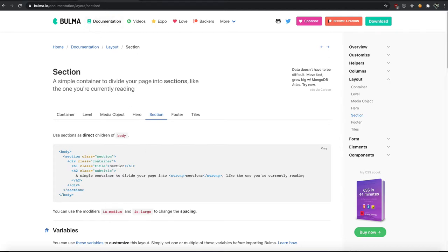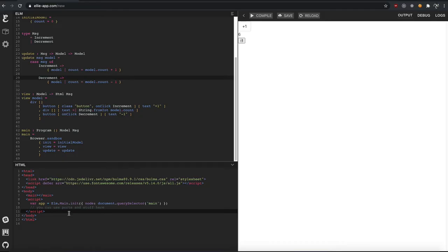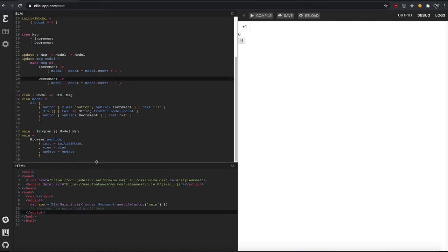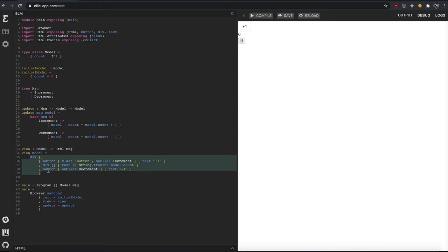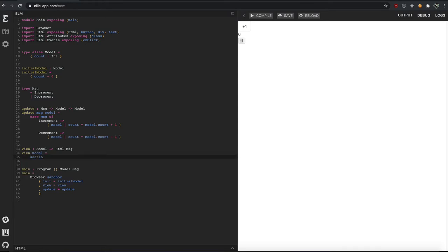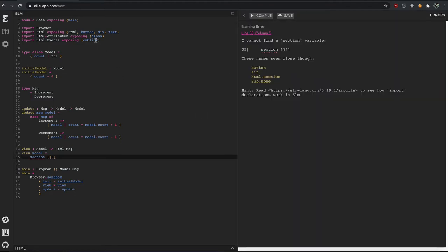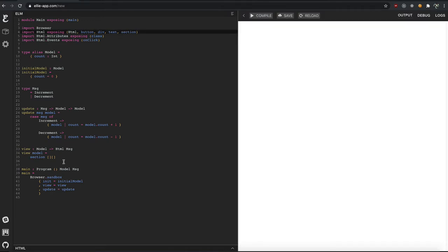And so when we go to Ellie, let's get rid of, let's move this down for a bit. We're going to nuke pretty much everything we have here. And we're just going to say section and it's going to fail when we try to compile that because we don't have sections. So let's import the section tag from html.com.